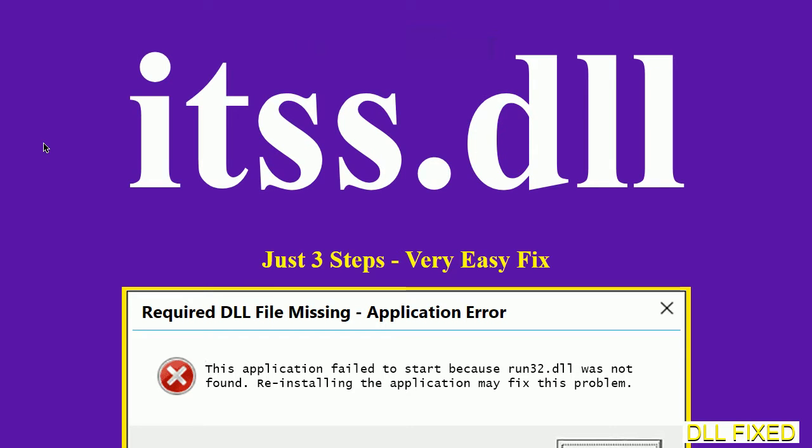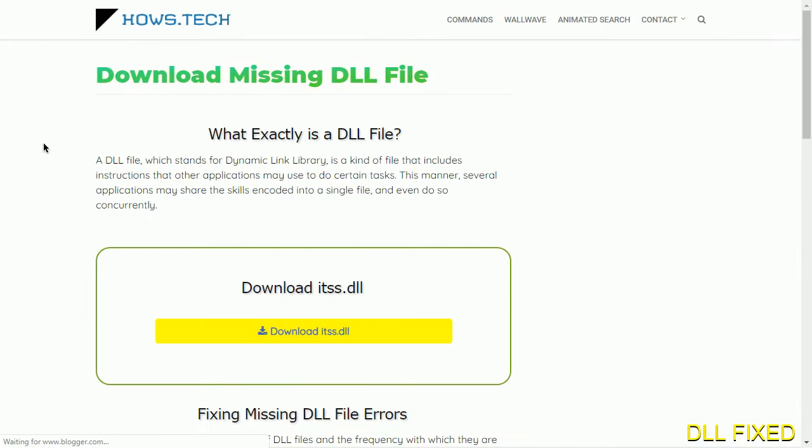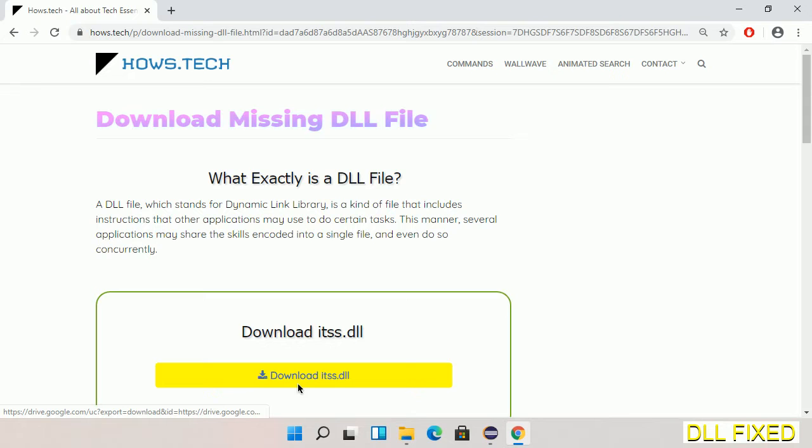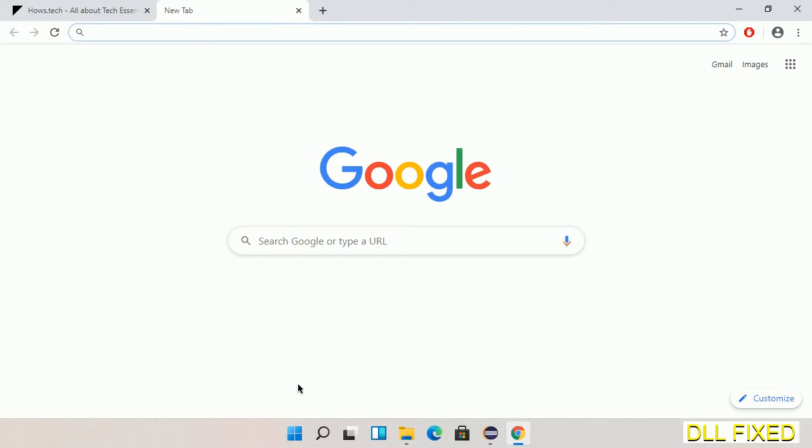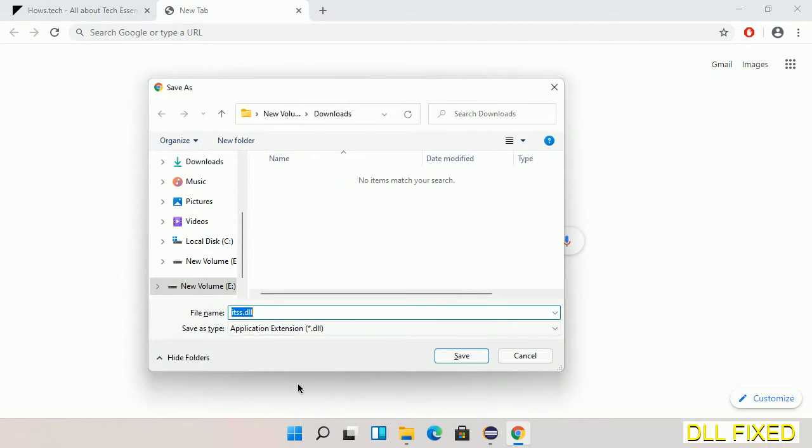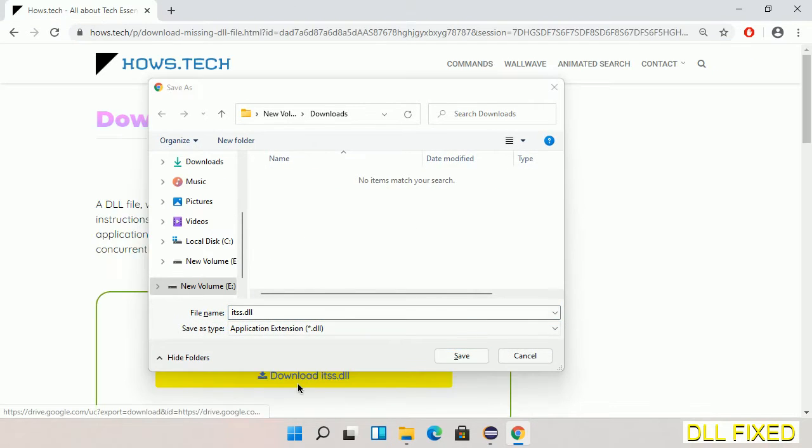Let's see how to fix this missing DLL problem in just three steps. In step one, we have to open this page. The page link is provided in the description. This has a download button, so we'll click on download button and the file will get downloaded. We have to save this file somewhere.